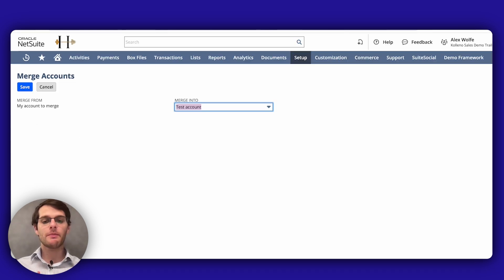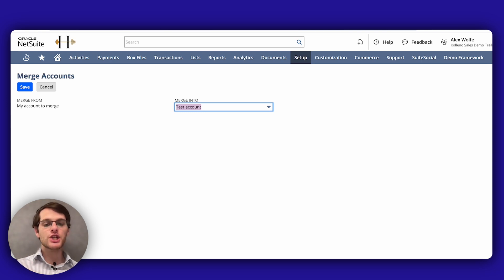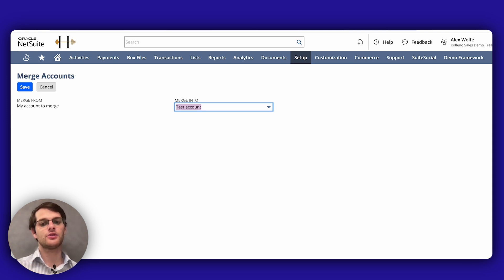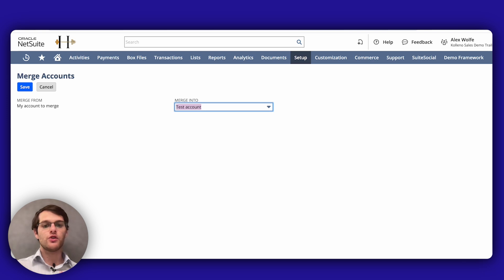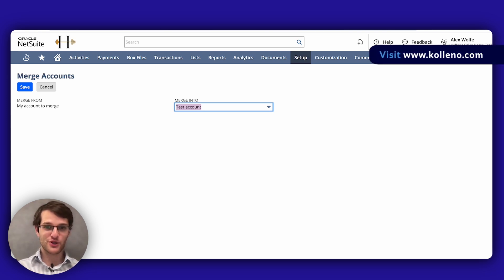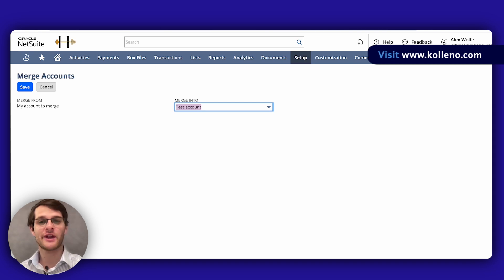Some important considerations to keep in mind. One, the reconciliation. Merging bank and credit card accounts automatically un-reconciles the reconciled transactions in the merge from account. You must reconcile these accounts. You also must make sure to visit koleno.com for more tools and information to enhance your accounting processes.